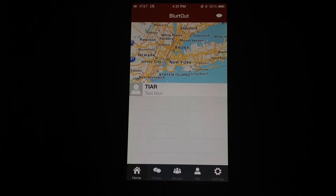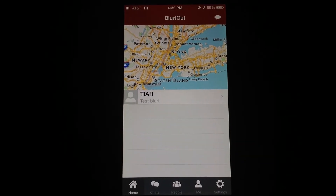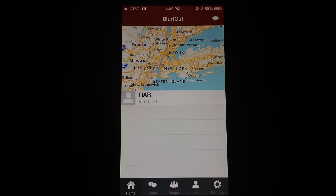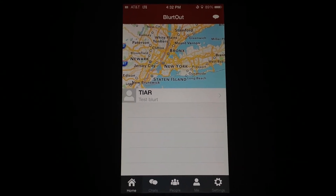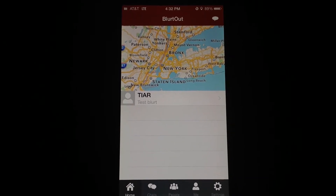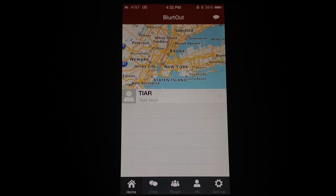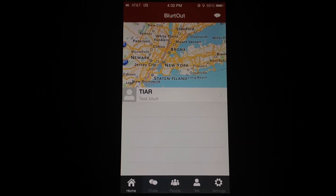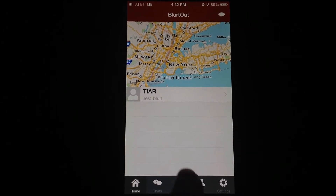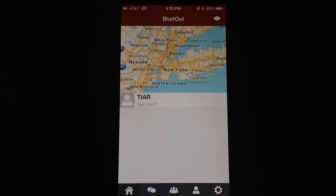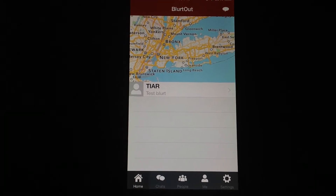I'm going to show you how it works. To walk you around the app, when you initially set it up, you're supposed to sign in with either a social network or a separate Blurtout account. Once you're set up, the app will ask you for your location. Just for privacy purposes, I'm showing the New York City area.